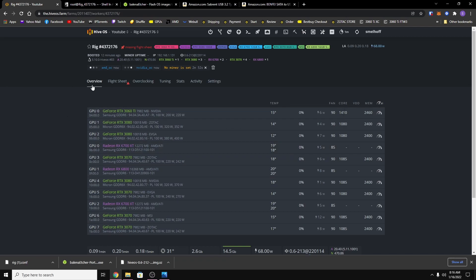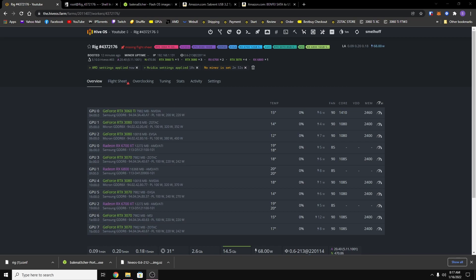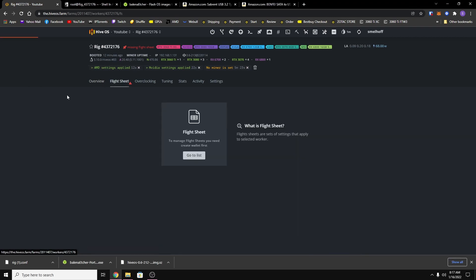So after you have your overclocks set, now we just need to create a flight sheet. And a flight sheet is basically how you tell your rig what miner you want to be running. So if you click flight sheets, it's going to tell you you need to make one basically. So just click on go to list and it'll take you to your farm flight sheets.